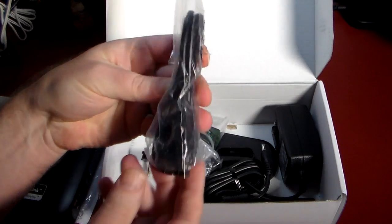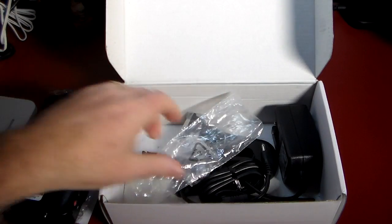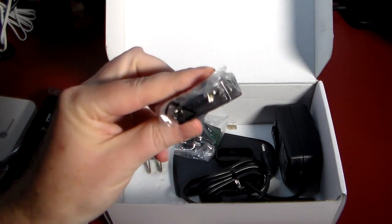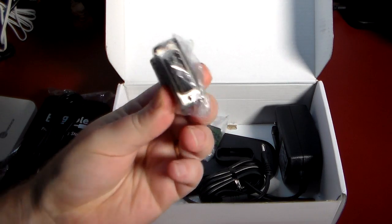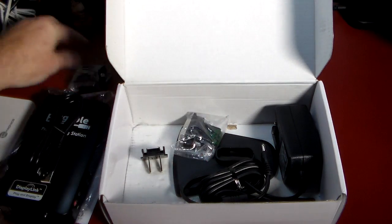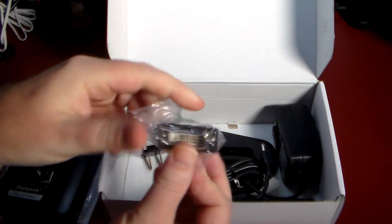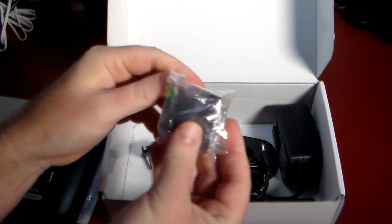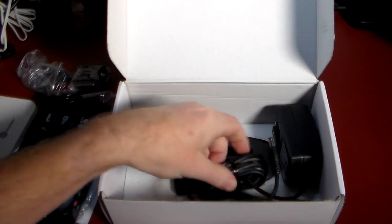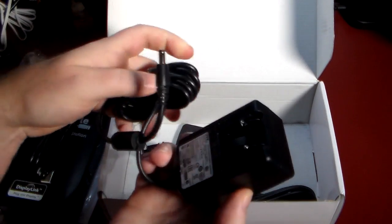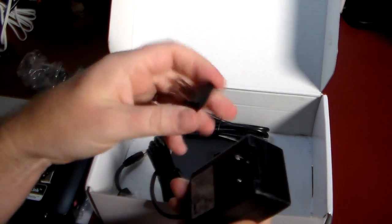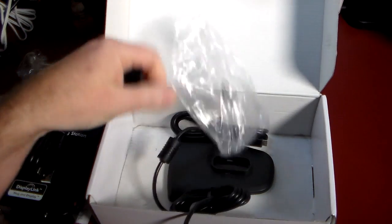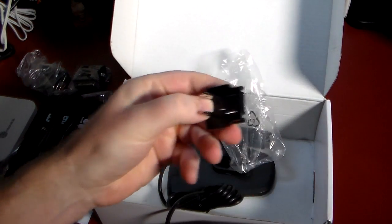Inside the box you get a whole bunch of stuff. You get your USB cable, you get a VGA to DVI adapter, it looks like, so that's very cool. And if you want to flip that around, this looks like an HDMI to DVI adapter.